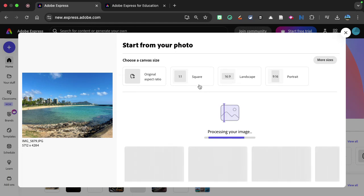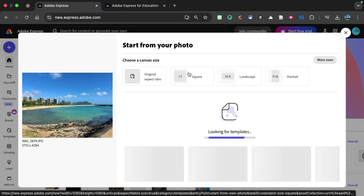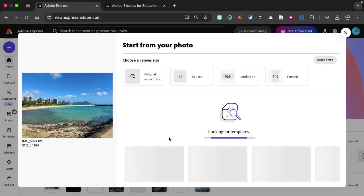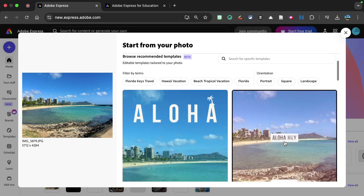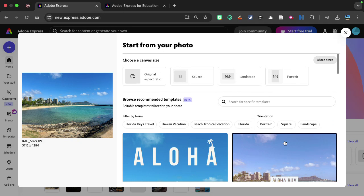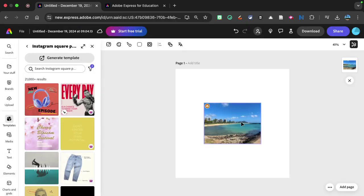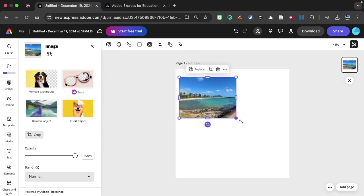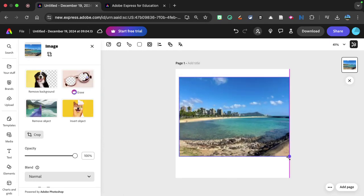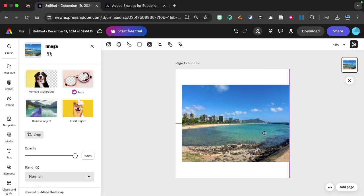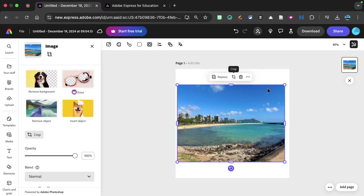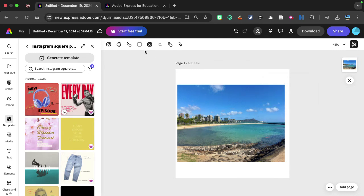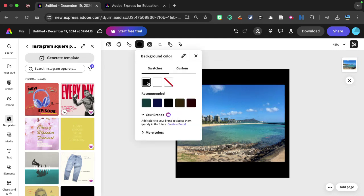So you can see right here, I have this particular picture, I can choose some different types of canvases to use. And it also gives me some different templates that I could possibly do. I'm just going to do this square version right here. And you can see that I can move this around, I can change my picture around a little bit if I'd like, I can change the background of my picture, just simply by clicking right here and changing that.